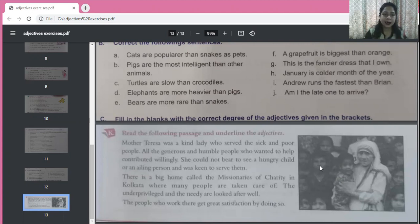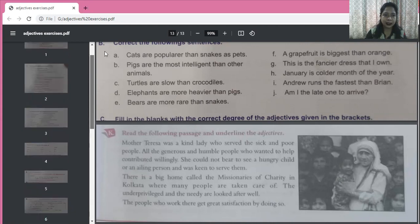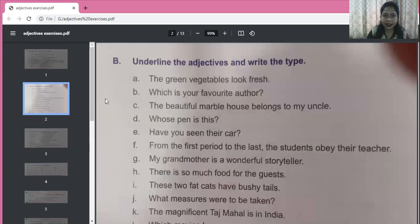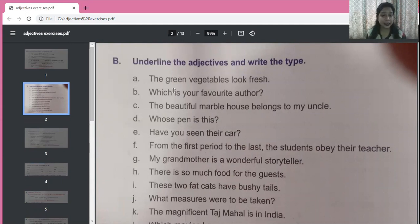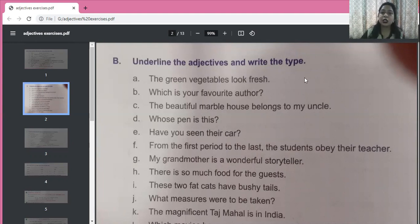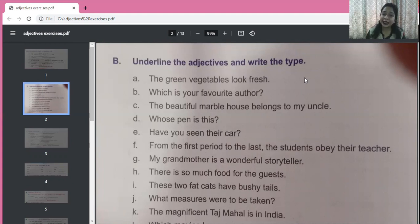Now we are going to move towards the exercises. The first sentence: 'The green vegetables look fresh.' The vegetables are green and fresh. Vegetables is the noun. What kind of vegetables? Green and fresh. Both of these are adjectives of quality.